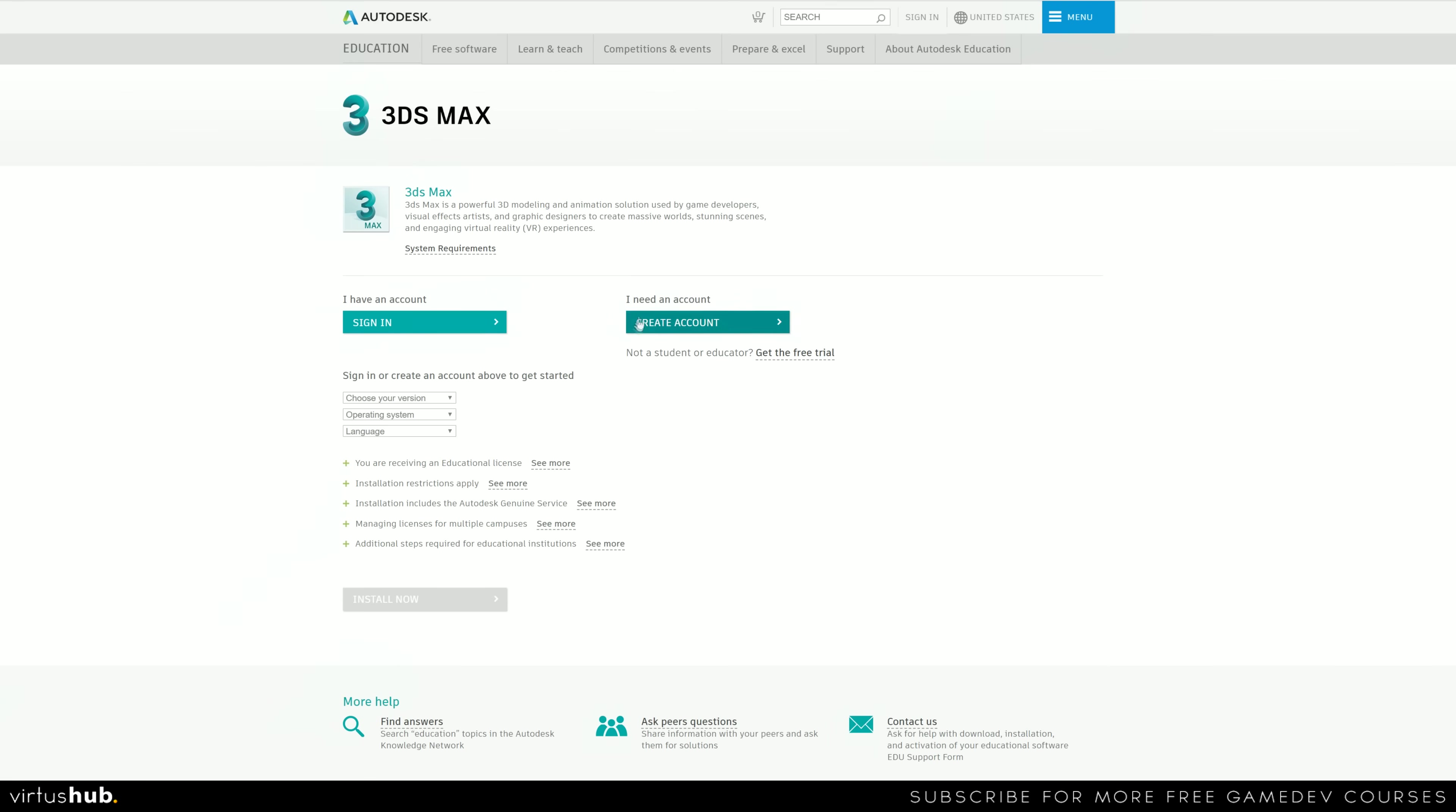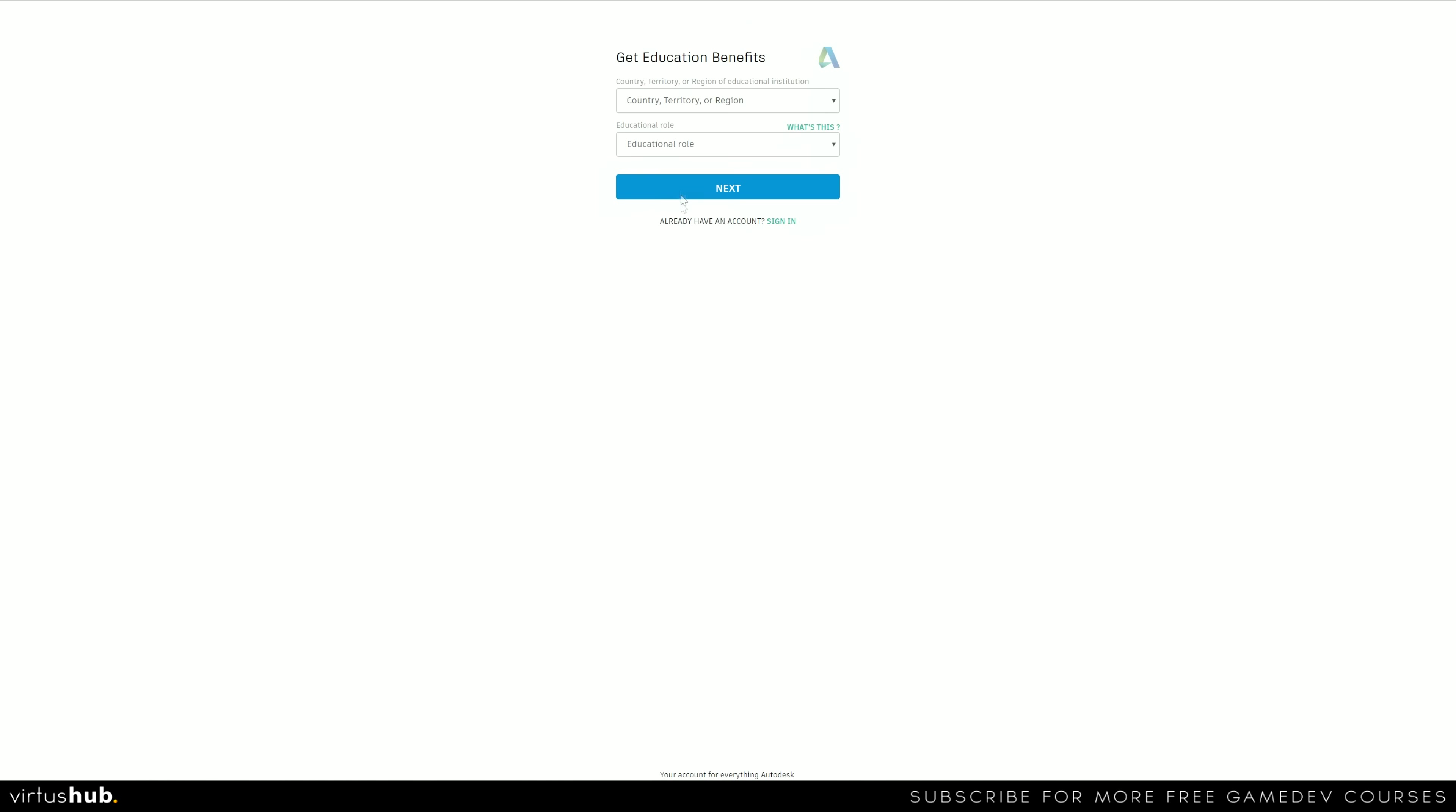Go ahead and select 3ds Max. What we're going to be doing is creating an account so we can get started choosing our version, operating system, etc. So go ahead and create an account.